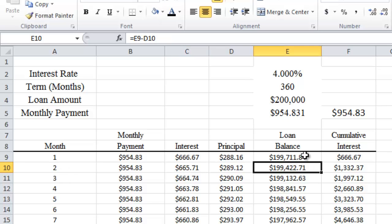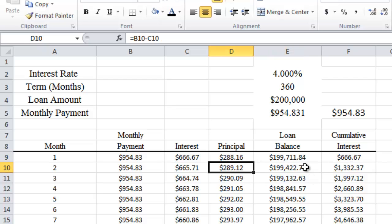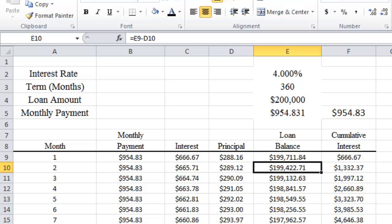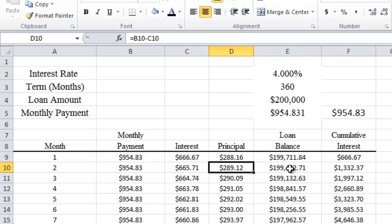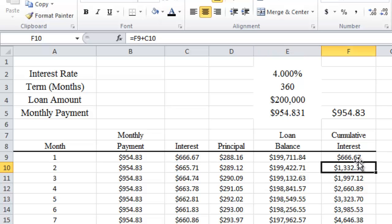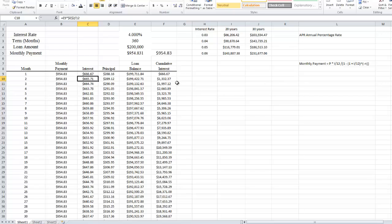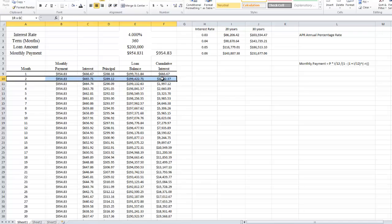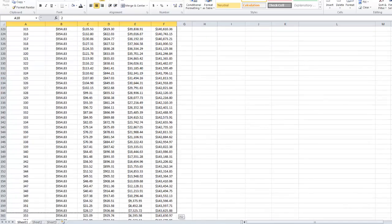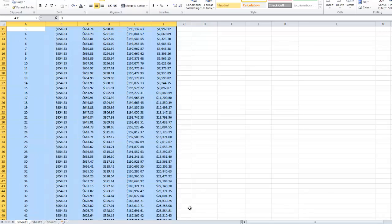The loan balance after the second month is the loan balance after the first month minus the principal we paid during the second month. We take E9 minus D10, and that gives us the loan balance. The cumulative interest is the amount of interest we paid up to that point — $666.67 — plus the amount of interest we paid in the second month. Once we've done this, we can go ahead and drag this down and paste it.